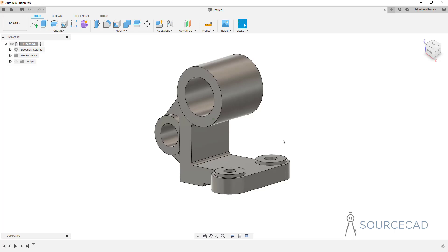In this video we'll make a very simple 3D part using a minimum number of planes — just two planes for making this simple 3D part. Let's get started.